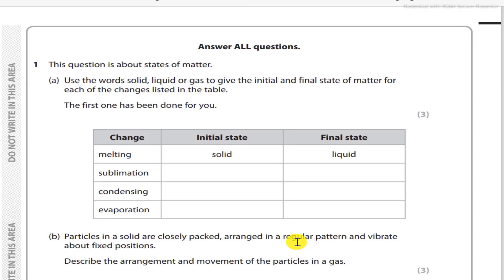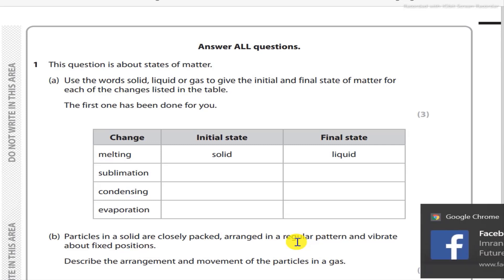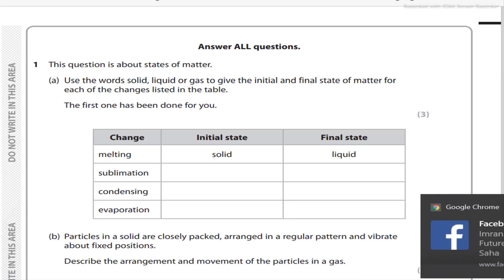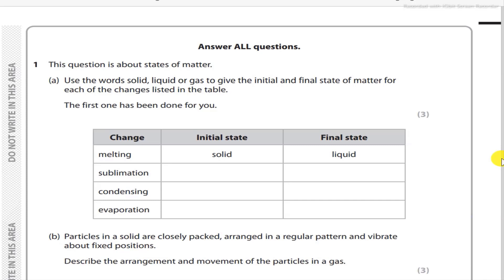Question number 1. This question is about states of matter. Part A: use the words solid, liquid, or gas to give the initial and final state of matter for each of the changes listed in the table. The first one has been done for you. Melting: melting is the process by which a solid turns into a liquid. So the initial state for melting is solid and the final state is liquid.